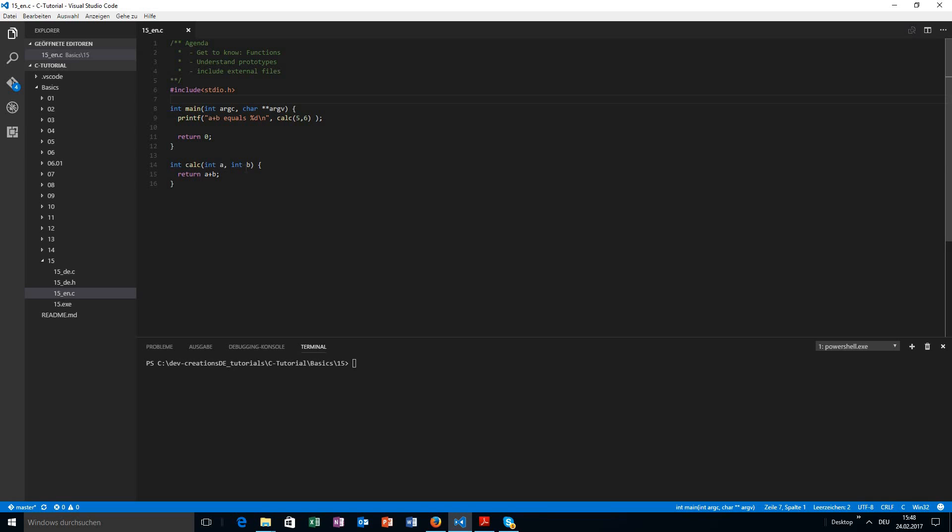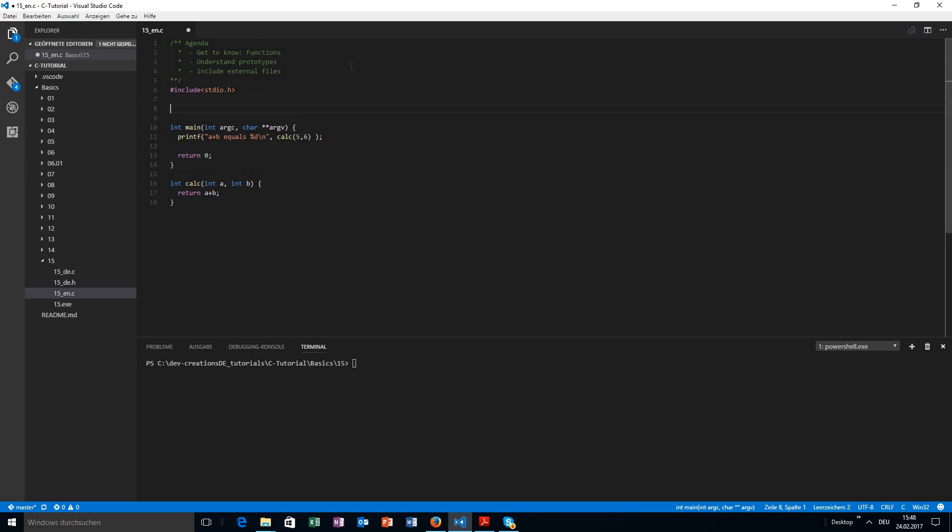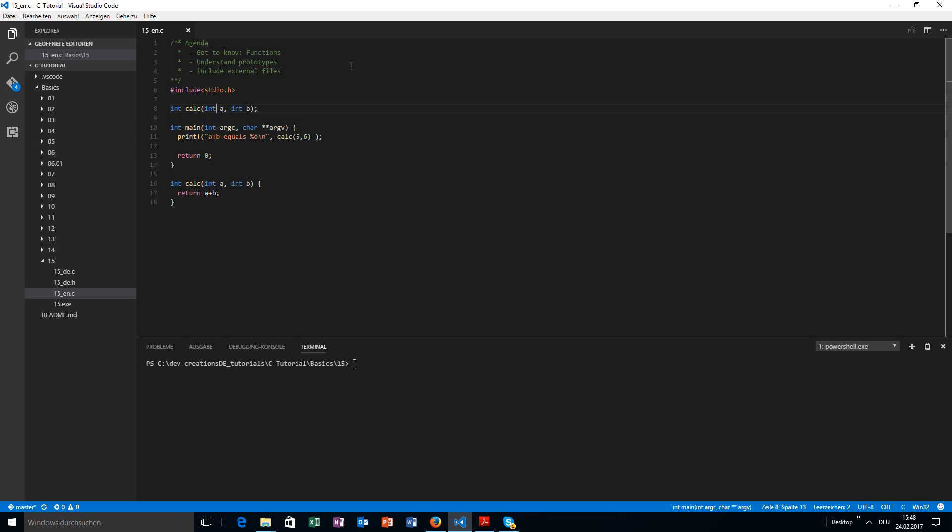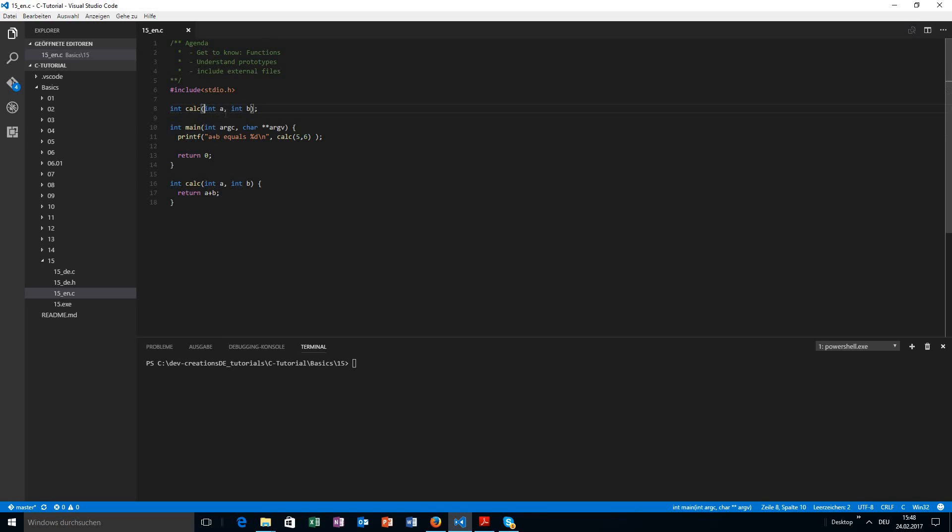So what we can do is we can go here and define a prototype. That means we tell the compiler there is a function calc, which takes two integer values and has a return value of integer. We don't need to tell the compiler what this function actually does. We will tell that later. We just give a prototype of what this function will return and which arguments are required. So now the compiler knows, okay, I will get an integer value as we promised it here.